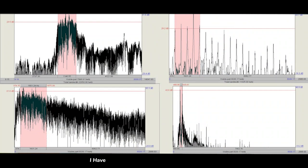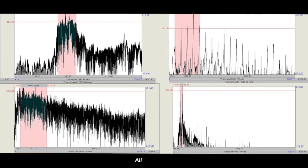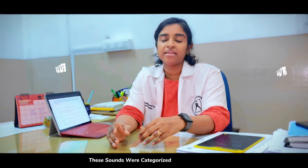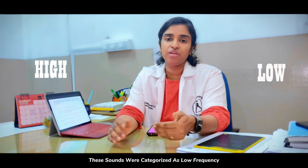Objectively, I have looked into the spectrum of these sounds — all the sounds — and based on the first five spectral peaks, these sounds were categorized as low frequency or high frequency.